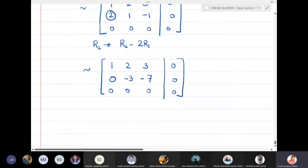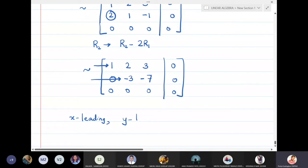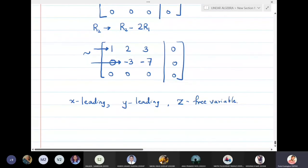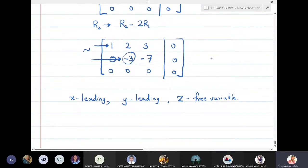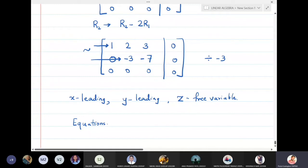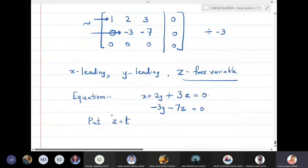We now have leading entries in the first and second rows. The last row is all zeros. So x is a leading variable and y is also a leading variable. Therefore, z is a free variable. Even if we divide the second row by -3, that entry will not become zero, confirming y is a leading variable. We set z equal to t, where t is a real number.